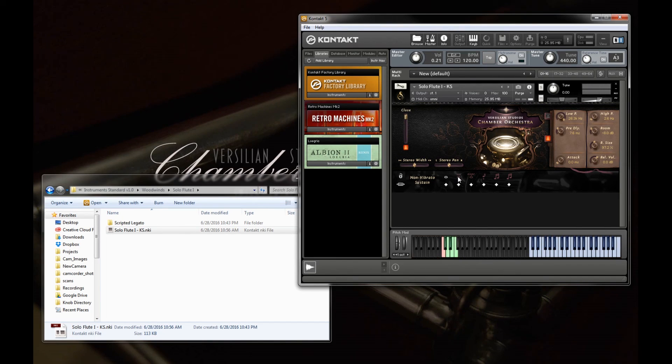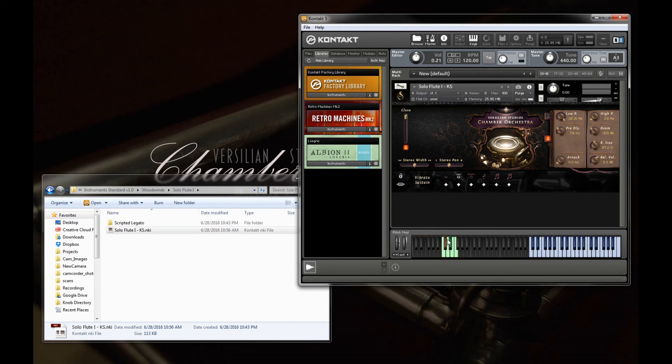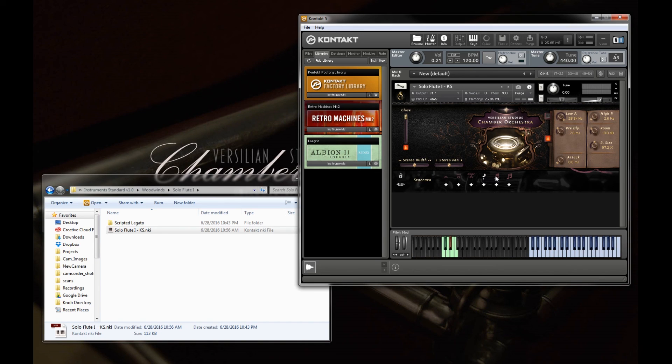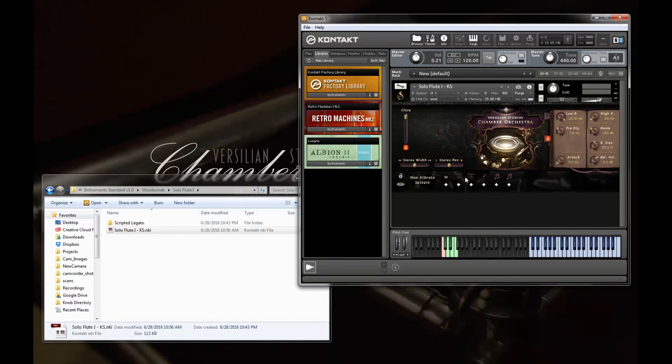And of course, I can visually change here between the articulations, and you'll notice the key switch updates as well to show which one is selected, which key switch that is. And of course, I can always use my keyboard to do this as well.